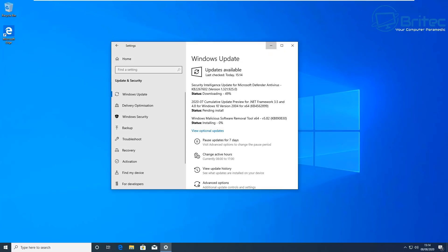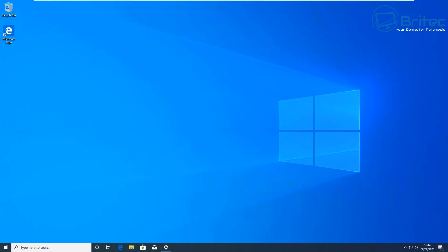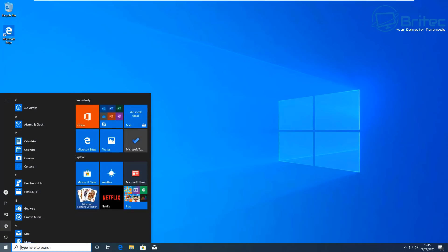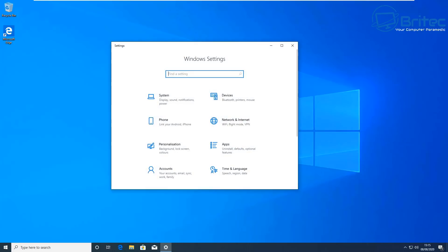Depending on what type of Windows 10 license you had previously — if it's an OEM license, it will be locked to that hardware and will automatically activate when you reinstall Windows.